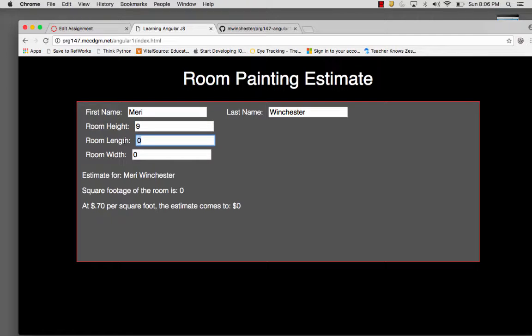Room length, we're going to say it's 12 feet. Room width, we're going to say it's 10 feet. So it will give you the square footage of the room and the cost based at 70 cents per square foot.